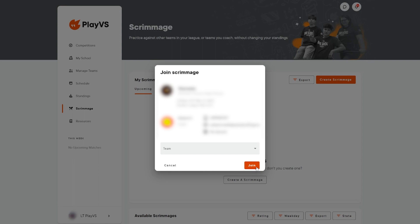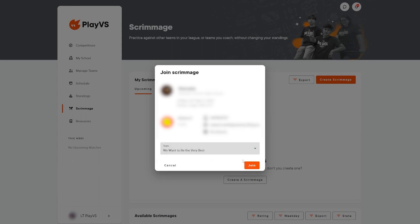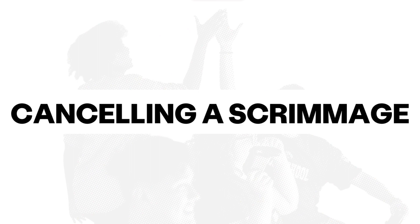To finalize and schedule, select the team that will be scrimmaging and then click join.